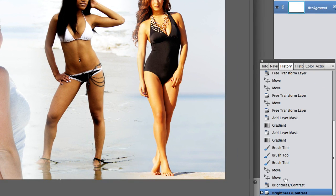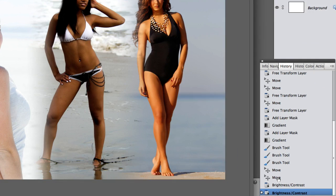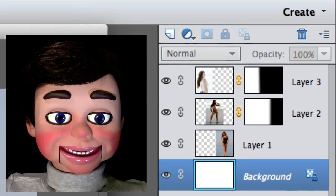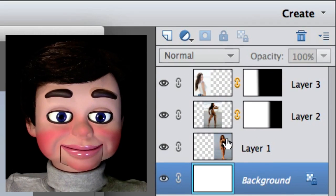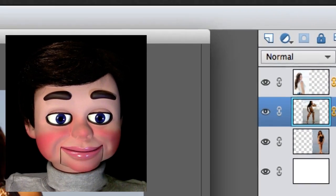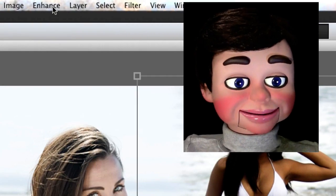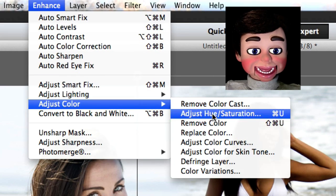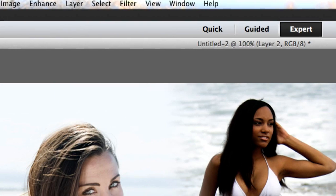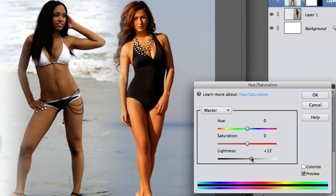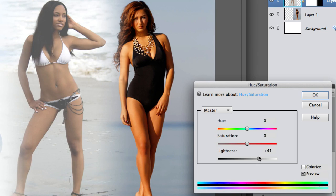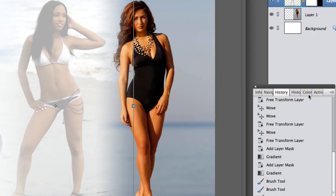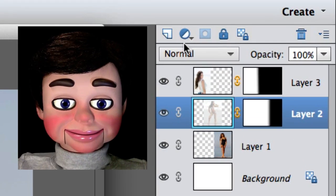Now I'm just going to the history panel, and I'm gonna go back to before we turned up the brightness levels. And I'm clicking on the middle girl and going to enhance, adjust color, and adjust hue and saturation. And now I'm washing out the images. It's not what we did before. Brightness and washing out the images are not the same.